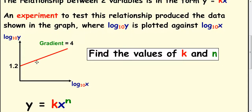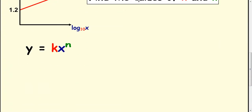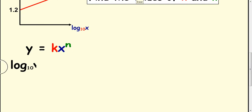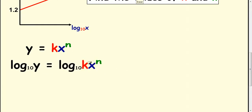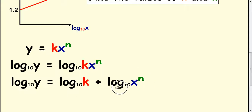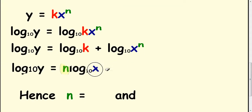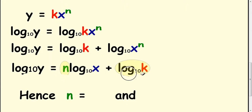In this example we're told the gradient and we've got the intercept. You always start these the same way: take logs of both sides, this time to the base 10. Then we split the kx to the n up into an add — log k to the base 10 plus log x to the power n to the base 10 — and take the n down.